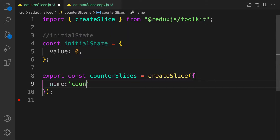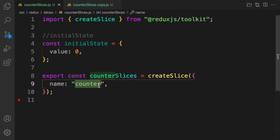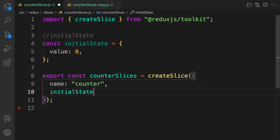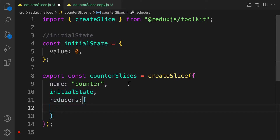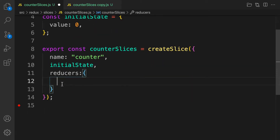The first argument createSlice takes is called name — this name represents the particular slice you are handling. For example, if your application has users, posts, and comments, you'll have a comments slice and a user slice, and the name must differ across all your slices. The second argument is your initialState, and the third is your reducers object.